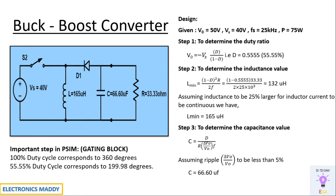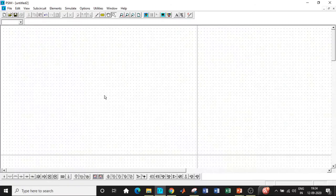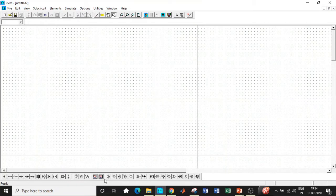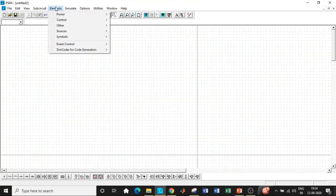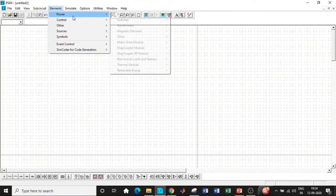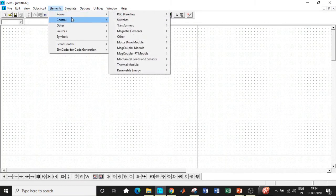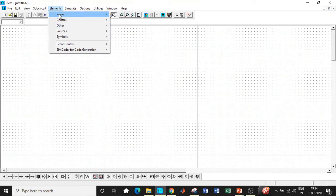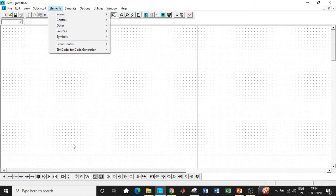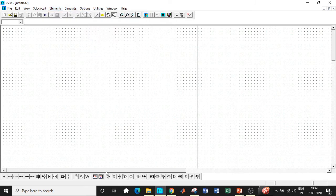Once we have the design procedure clear, we will now be able to simulate the circuit in PSIM. Let's go to PSIM and get started with our simulation. Here we are in PSIM. In PSIM, we have the feature of dragging and dropping the components that we want. In case you don't have this taskbar, you can go to these sections and category select the components that you want.